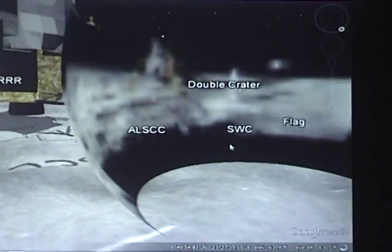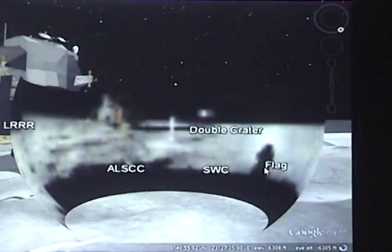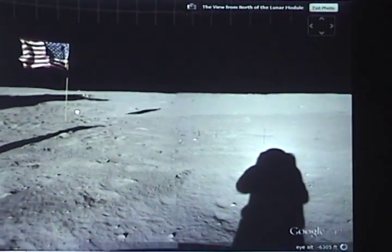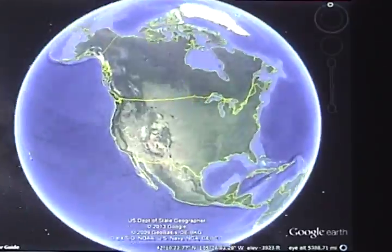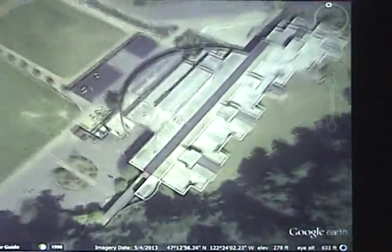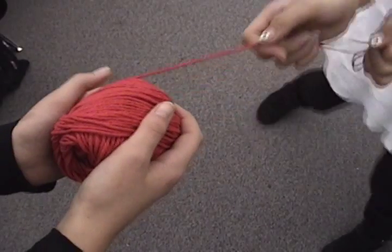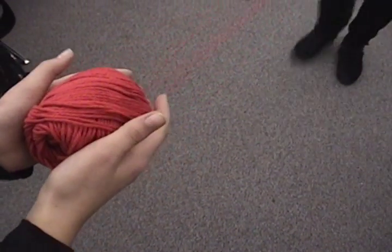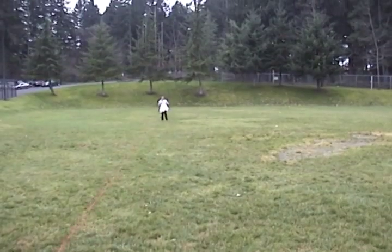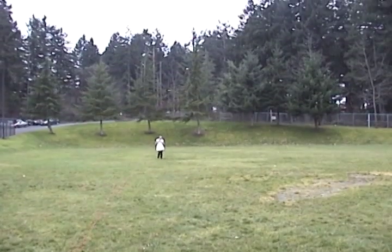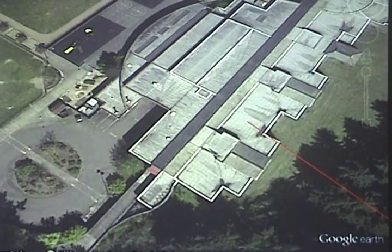And the program is free, so this is something any classroom can do. This is our school. If we pull a string from our classroom to any place on Earth, we would see what direction and how far away it is. We do that with Google Earth.